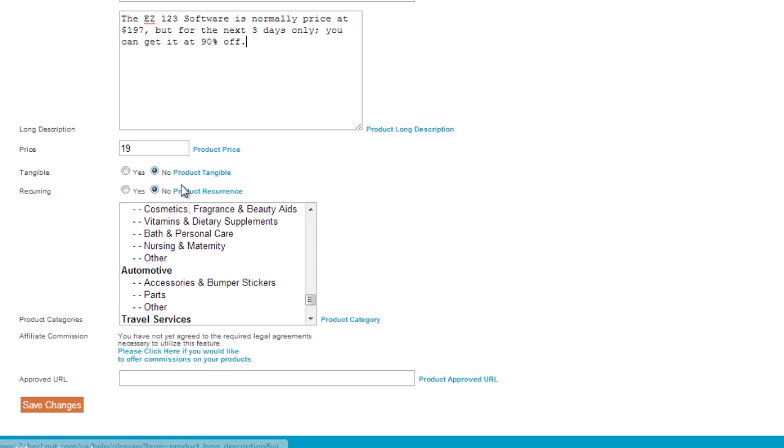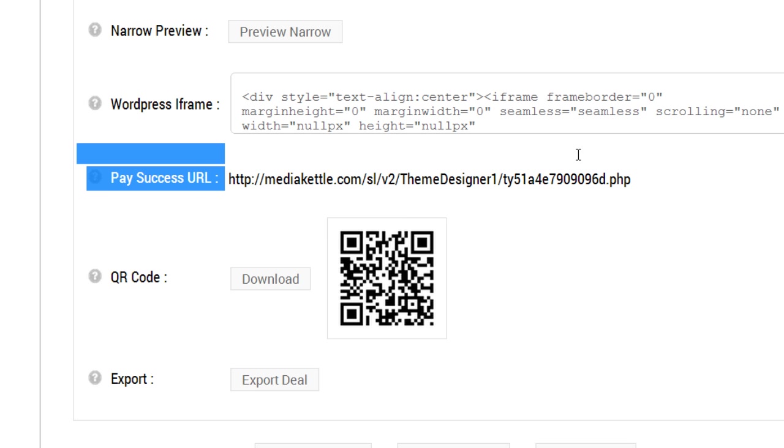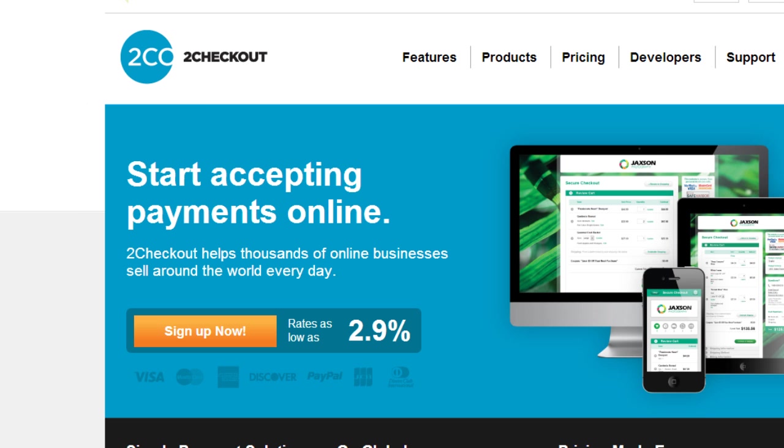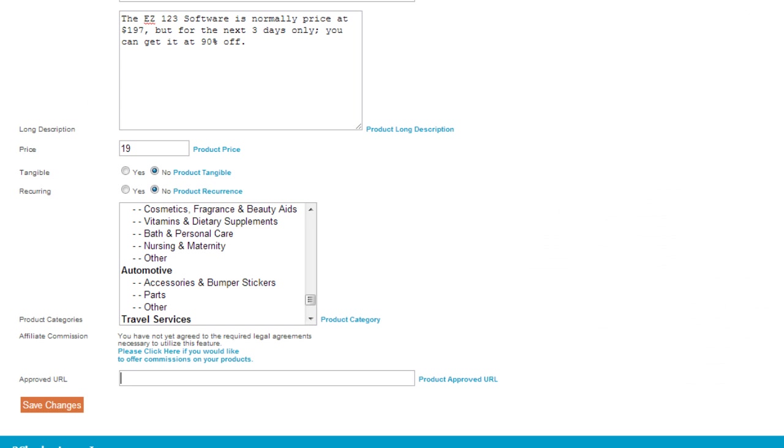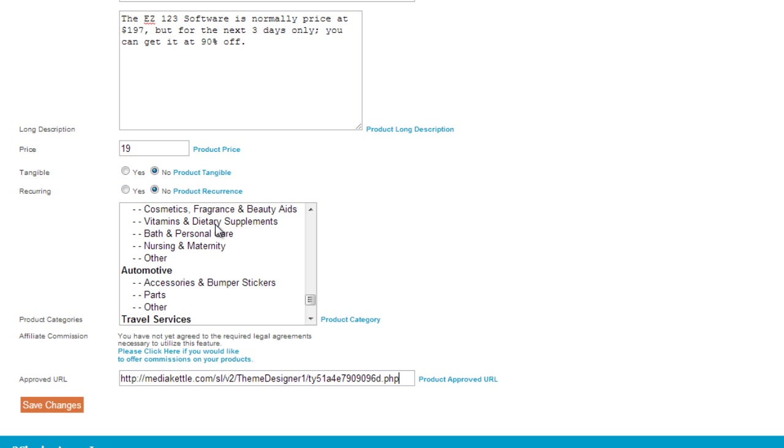The only thing you need to be aware of is to put the pay success URL here. If we go back to the EDB system and look at the deal itself, we can see the pay success URL here. Simply highlight this, copy this, go back to 2Checkout, and paste it here.